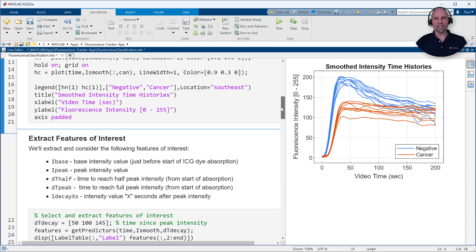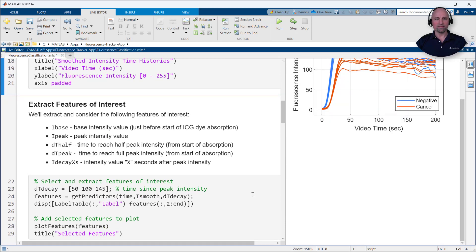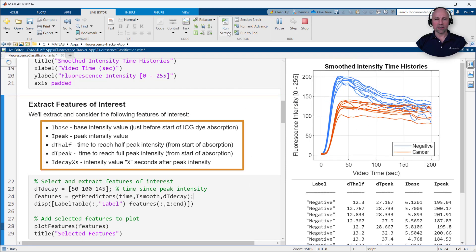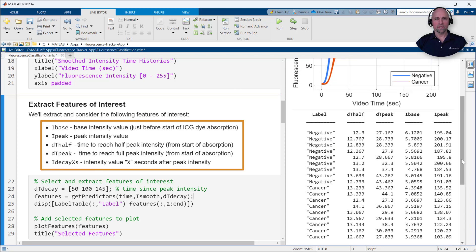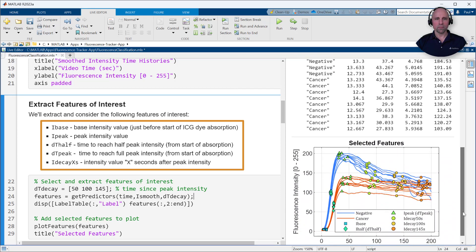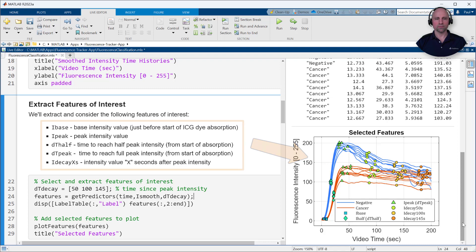For example, for each labeled region, we'll extract the following features: the base intensity value before dye absorption, the peak intensity value, the time to half and full peak, and the intensity values at 50, 100, and 145 seconds after the peak occurs.